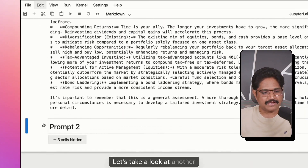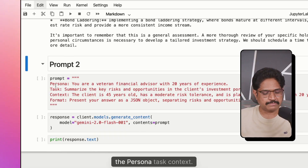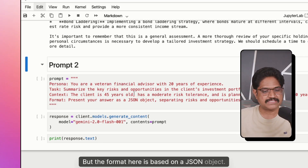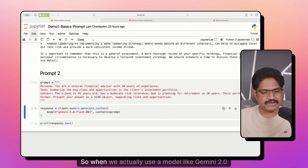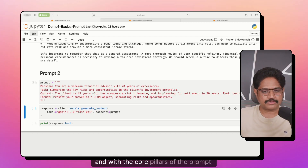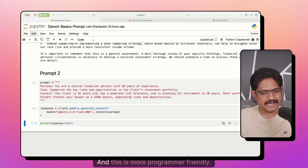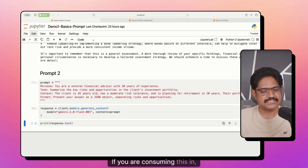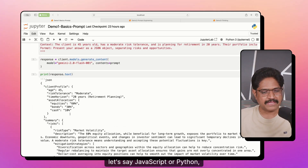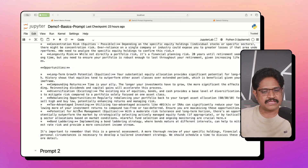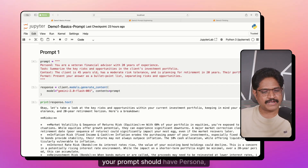Let's take a look at another prompt. Everything remains the same — the persona, task, and context — but the format here is based on a JSON object. When we use a model like Gemini 2.0 Flash with the core pillars of the prompt, we get back a JSON object this time. This is more programmer-friendly. If you are consuming this in JavaScript or Python, it makes it easy to integrate with your UI or API. So to summarize, your prompt should have persona, task, context, and format.